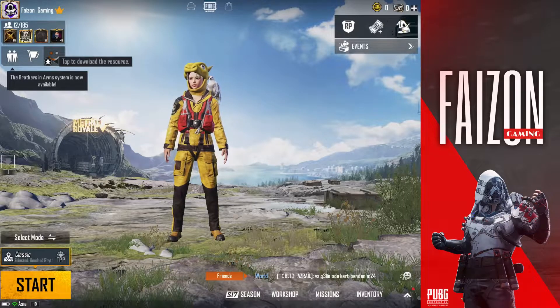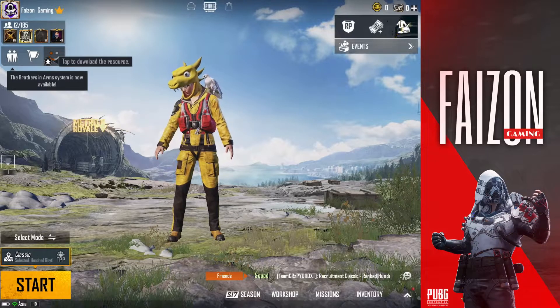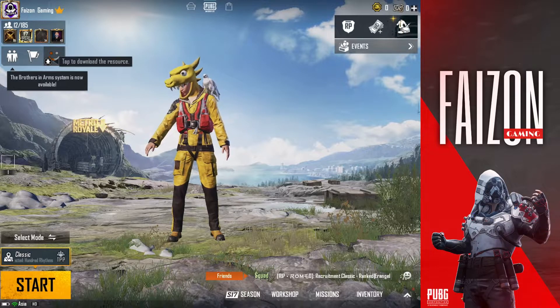Hello guys! Welcome back to 5Zone Gaming! Today, we are going to talk about PUBG KR version on iOS devices.